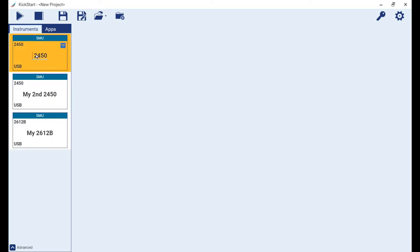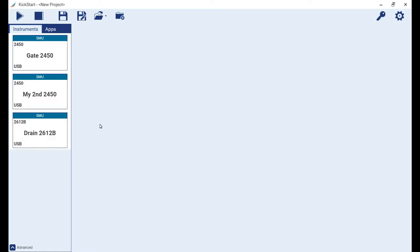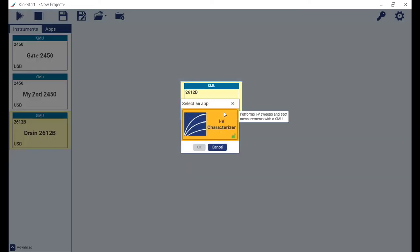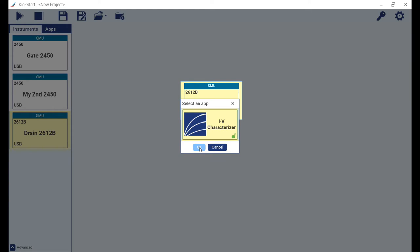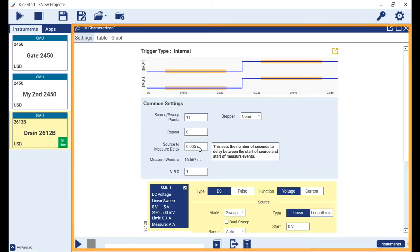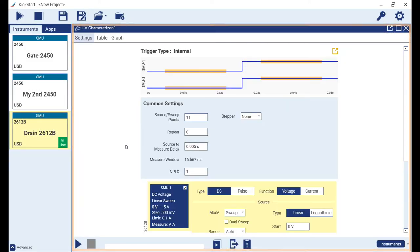Likewise I can change the name of my 2612B. Let's drag our 2612 into the app staging window to get started. Here I select the IV Characterizer app then click OK.